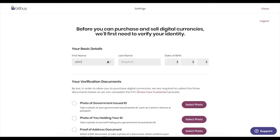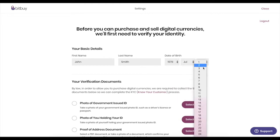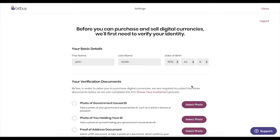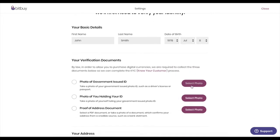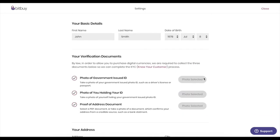Next, we're going to need a little bit more information from you. Enter your name, date of birth, and upload the three required KYC documents.